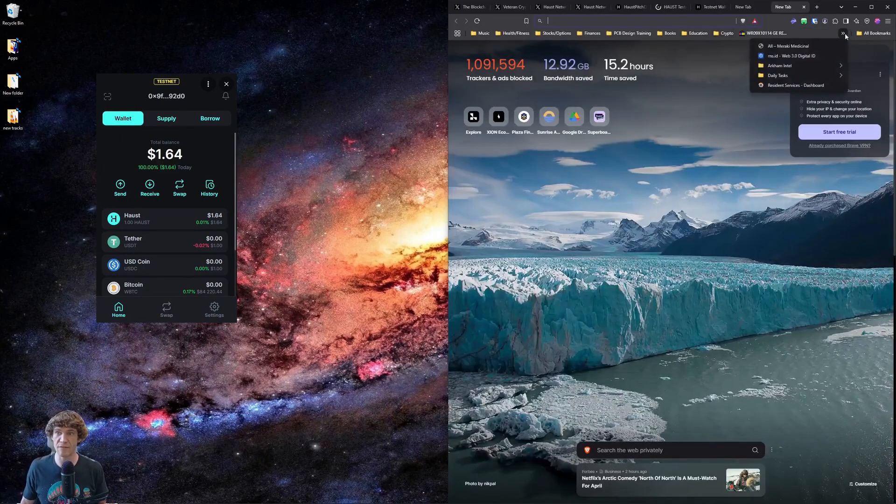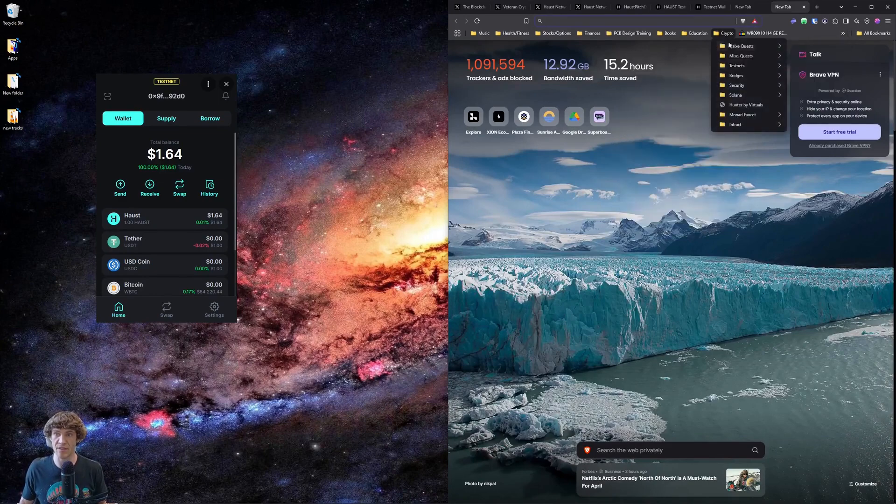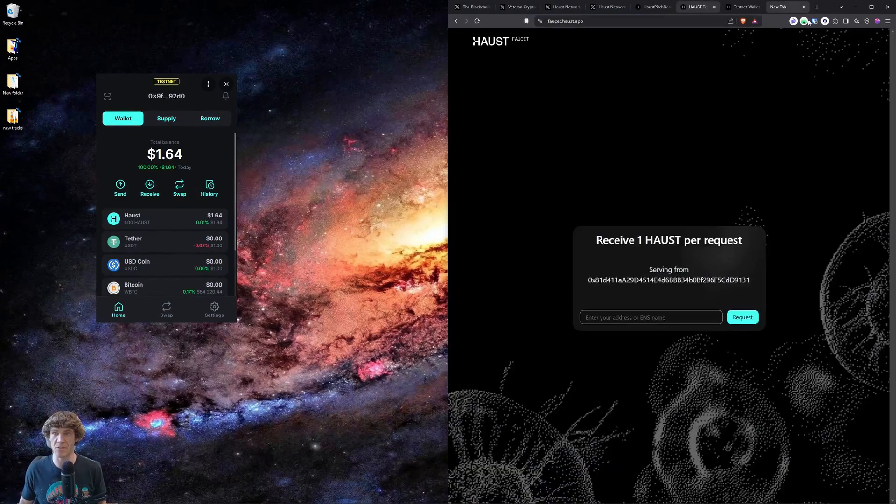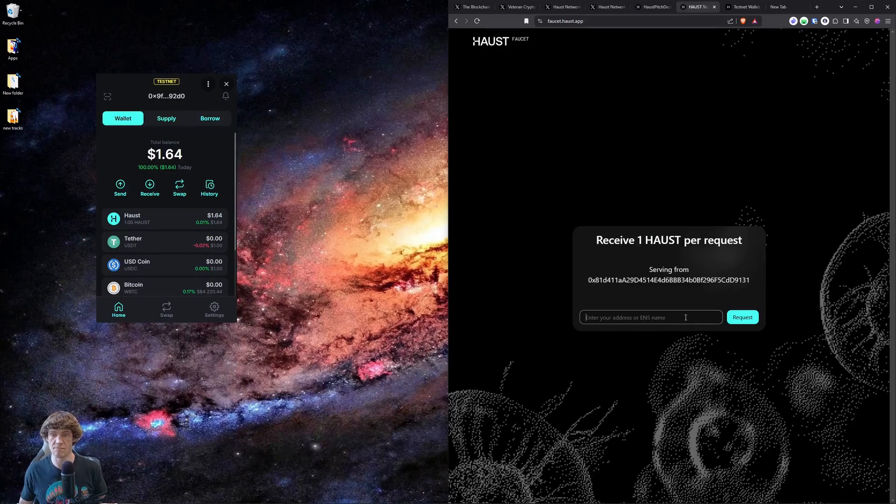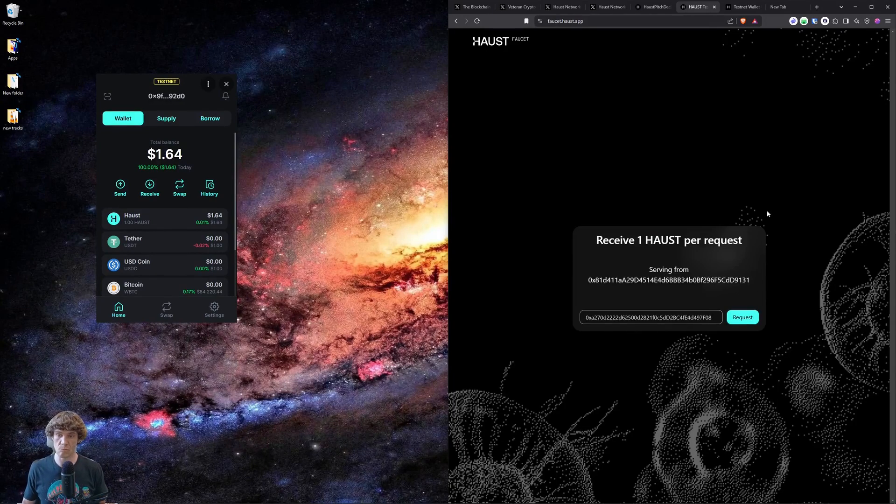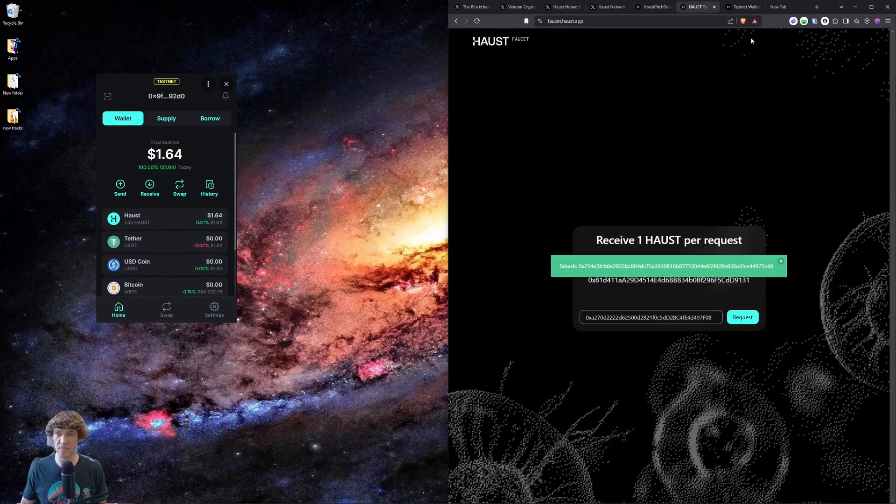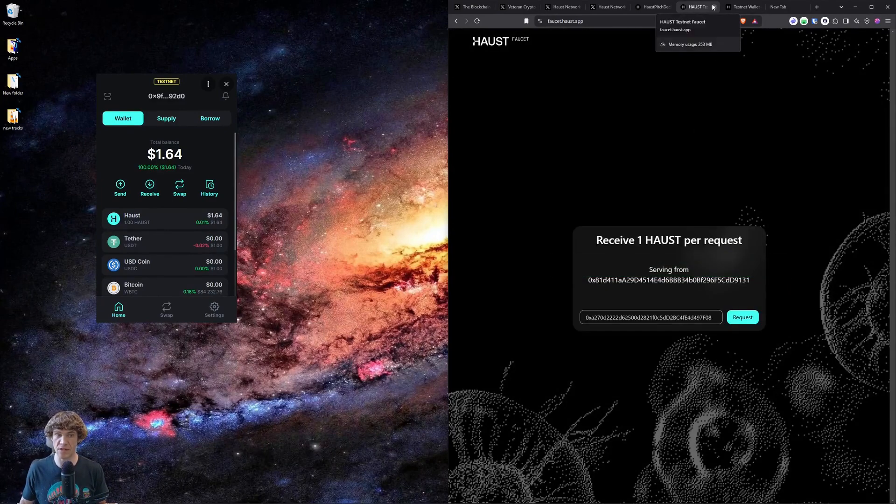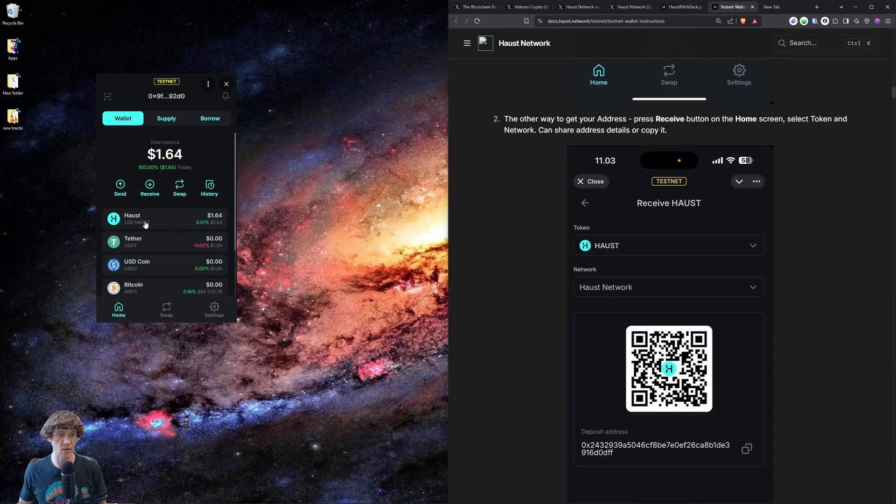Now I do have a bookmarks tab with Haas network. So okay. Now I'll get another Haas token. And so there we go. We got one Haas in our wallet right here. How about that?